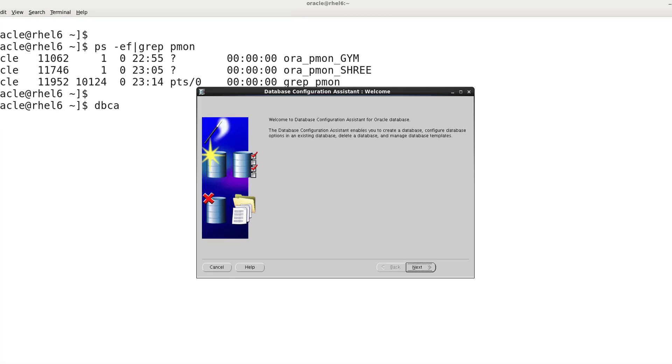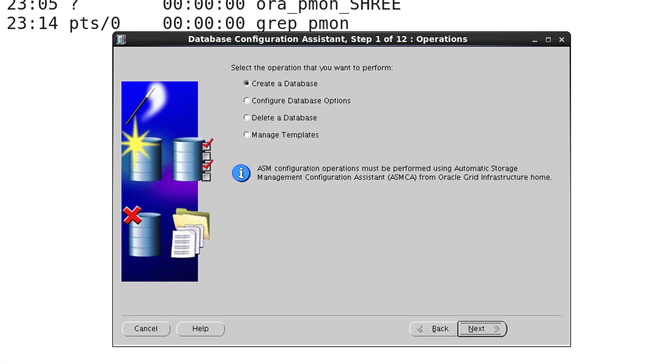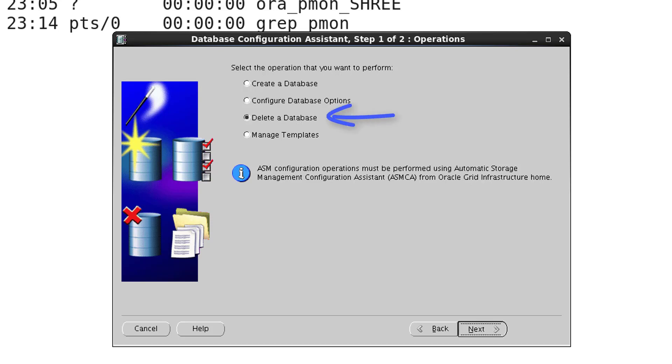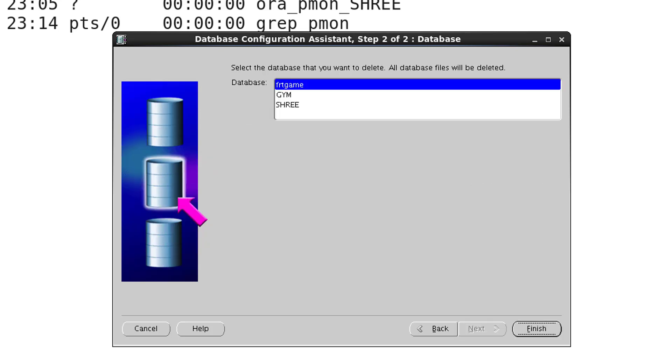configure database, delete database. So just select the delete database then press the next button and choose which database you want to delete.